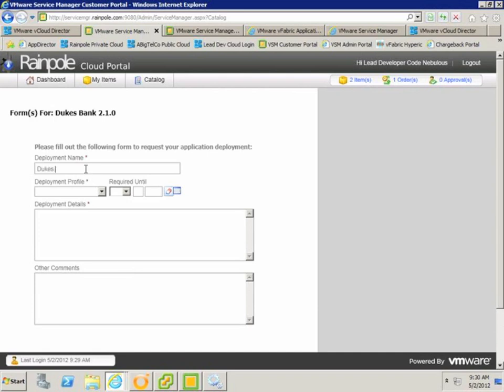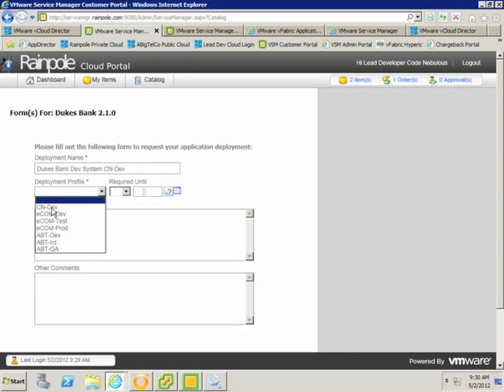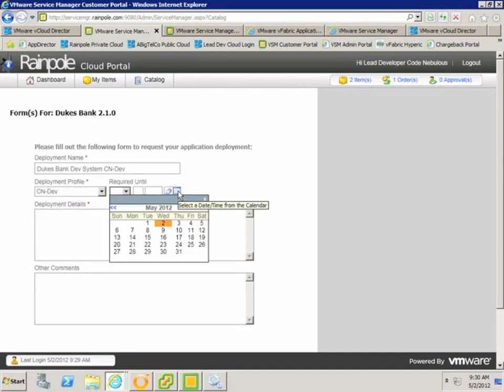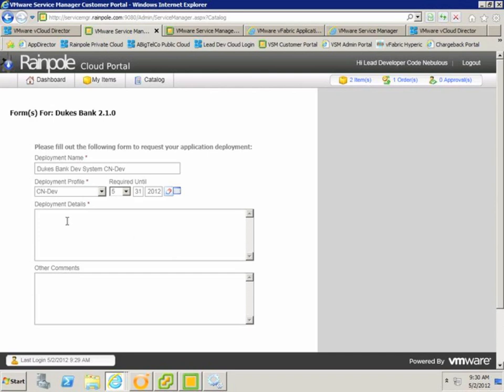The first step is to enter some information about the deployment, so I'm going to give it a name, I'm also going to select a deployment profile which determines which cloud I provision the application into, and also a required until date which is going to set the deployment lease on the vApp in vCloud Director.